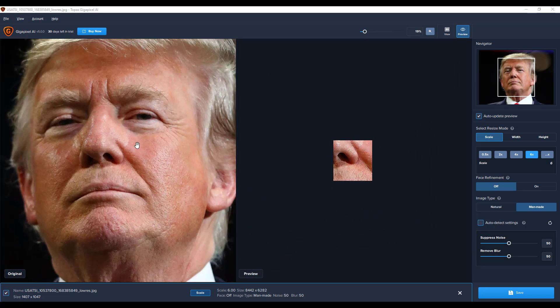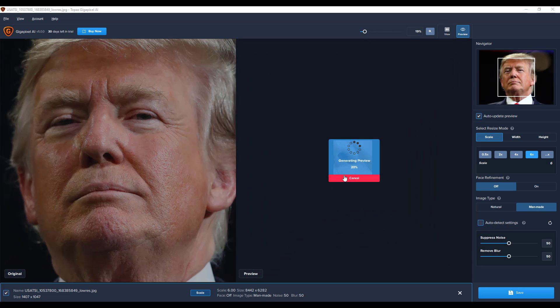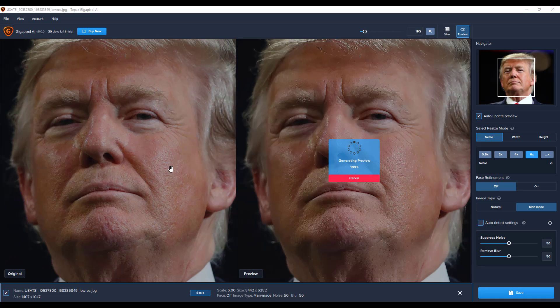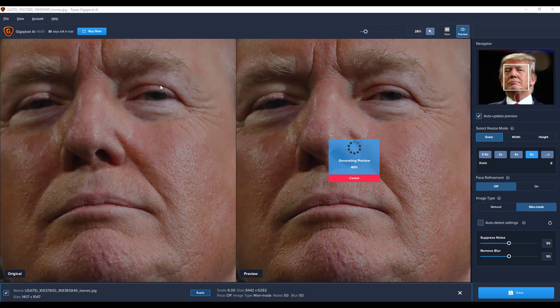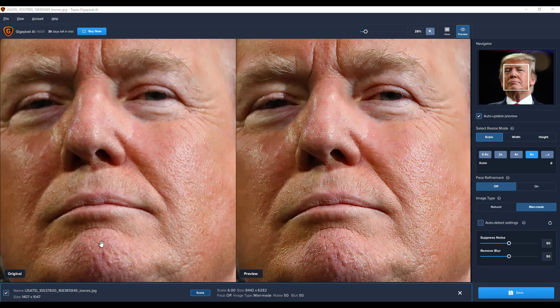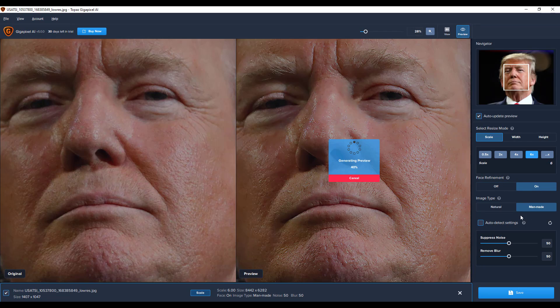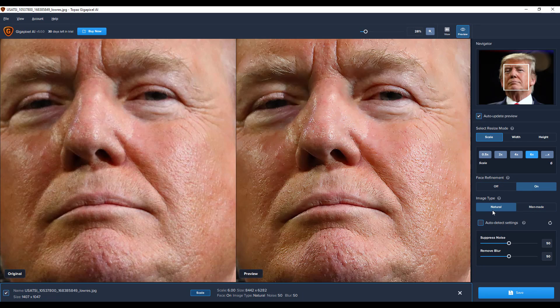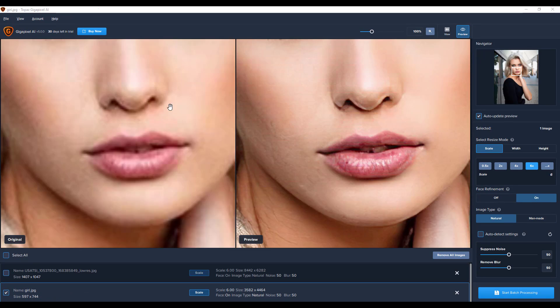Hey, what's up guys and welcome back to Ask NK. Today we're taking a look at an amazing app known as Gigapixel, and this tool is made available by TopazLab.